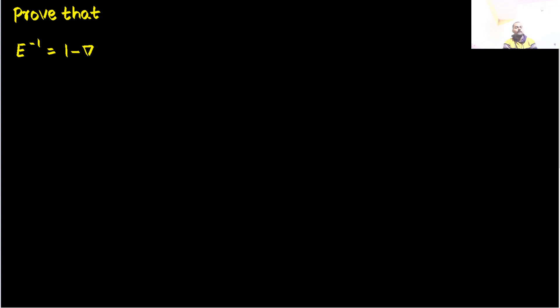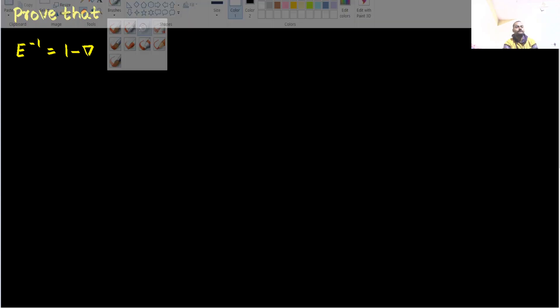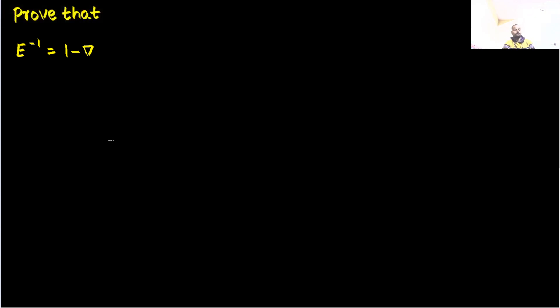We have this in front of us. Shift operator power minus 1 is 1 minus backward difference operator.